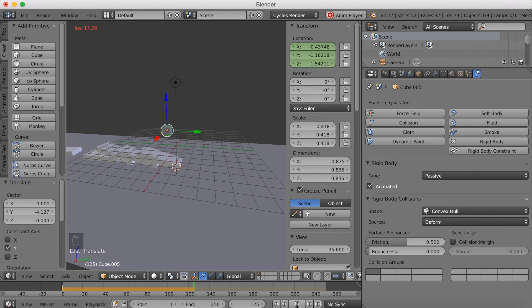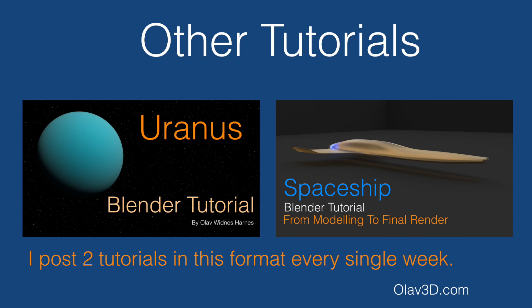And that's all for this tutorial. If you want to see more tutorials in this format, just go to my channel. And I post two tutorials in this format every single week. Thanks for watching.